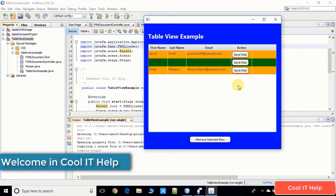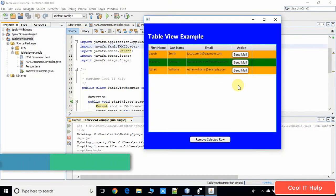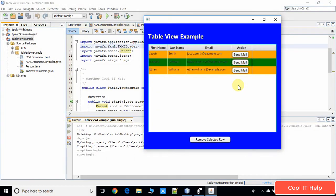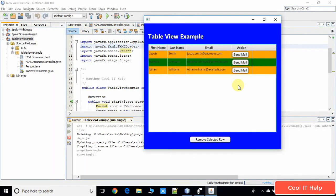Hello everyone, welcome to Cool IT Help. In this video tutorial we will see how to handle the button click action. In the same example you can see on my screen we have a table view and we have these three buttons in three different rows. I will tell you how to connect all these buttons with a single button click action.